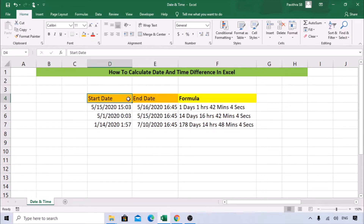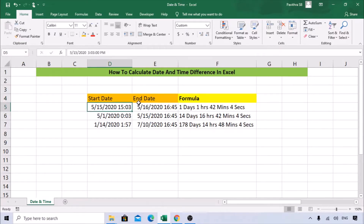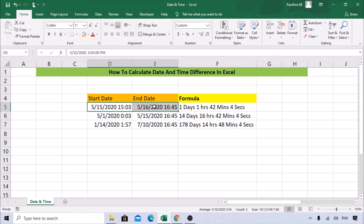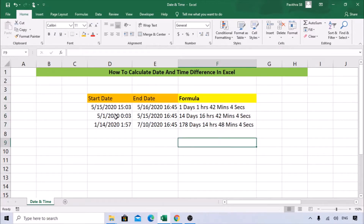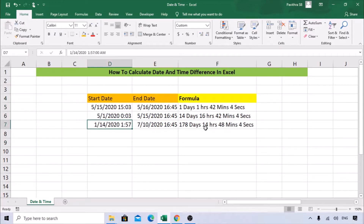Today's session will be learning how to calculate the date and time difference between two dates. It's a very helpful function. We have a start date and an end date — say a project started on May 15th and ended on May 16th. We need to find how many days passed, how many hours, minutes, and seconds it took to complete this project. The result should show something like 78 days, 14 hours, 48 minutes, and 4 seconds.